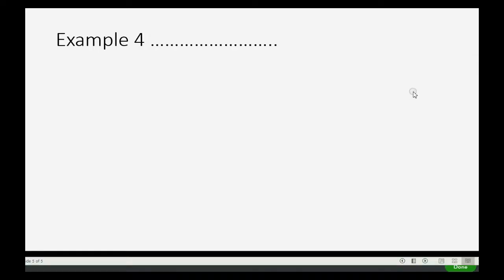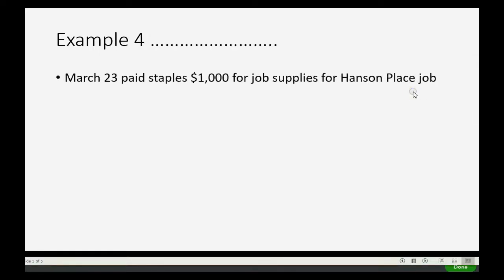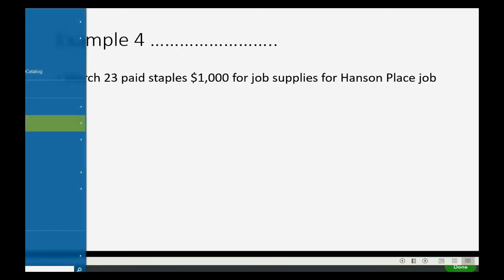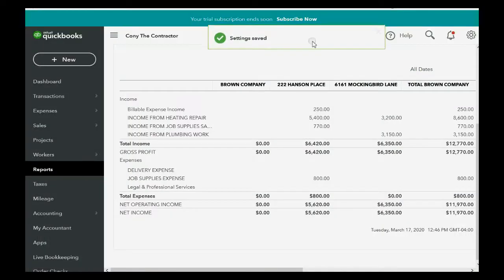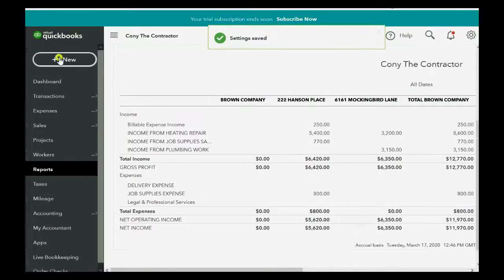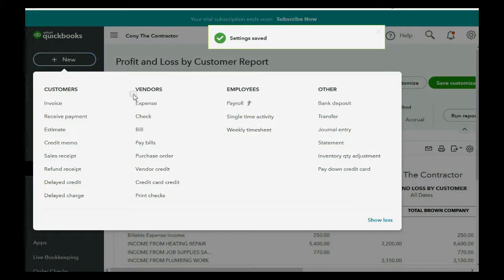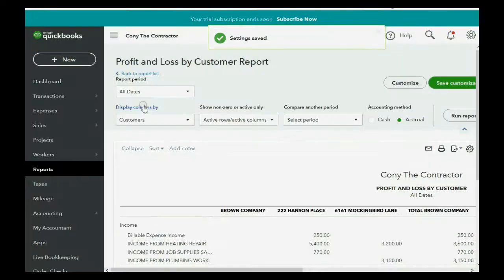And now, let's see this in an example. Let's imagine on March 23rd, we paid staples $1,000 for job supplies for the Hanson Place job. Well, that's very simple. Okay, we go back, we close the account settings window, click new, expense.